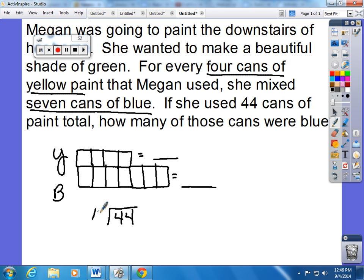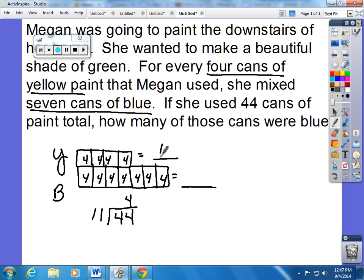Dividing 44 by 11 means that 4 goes into every box. Counting by 4s across the yellow section: 4, 8, 12, 16 — so 16 cans of yellow paint were used. And 4 times 7 is 28 cans of blue paint used.